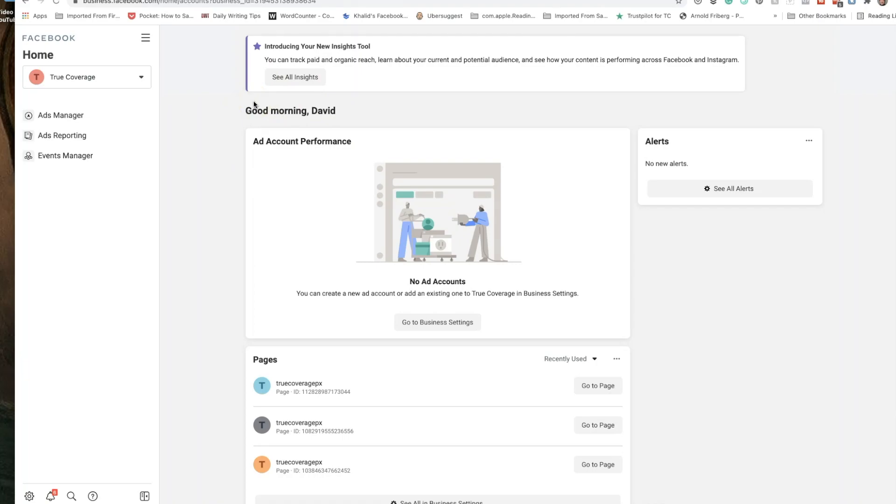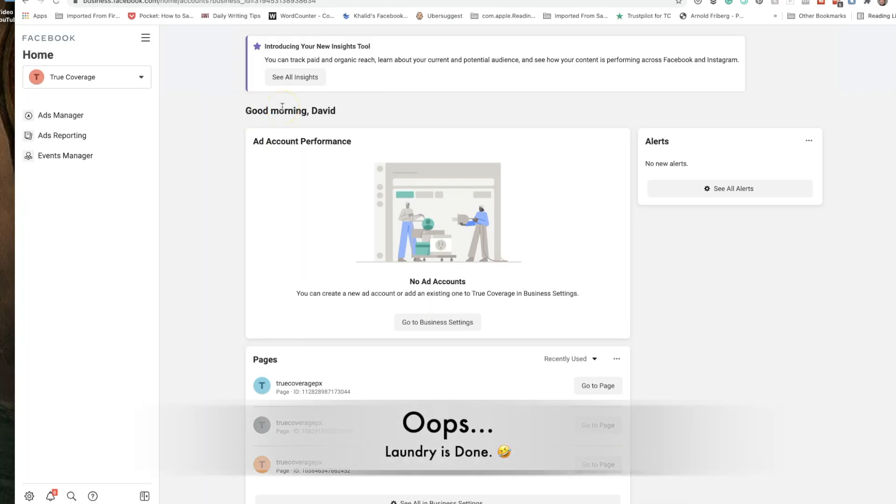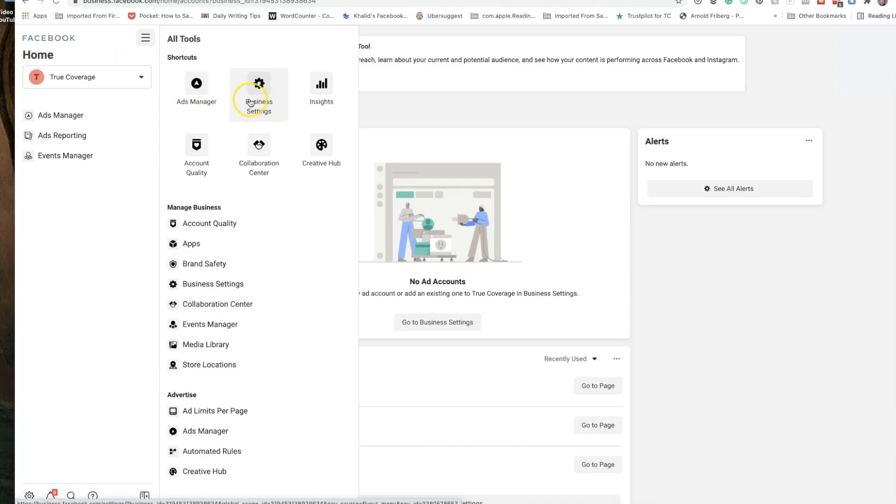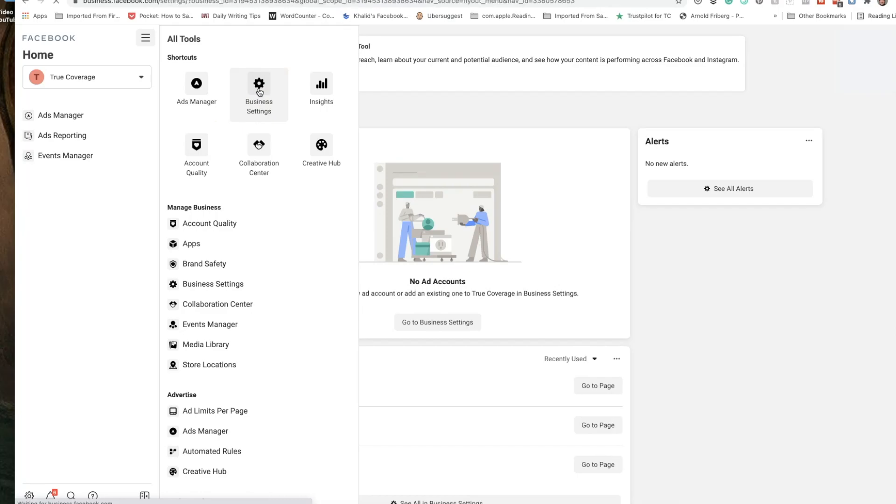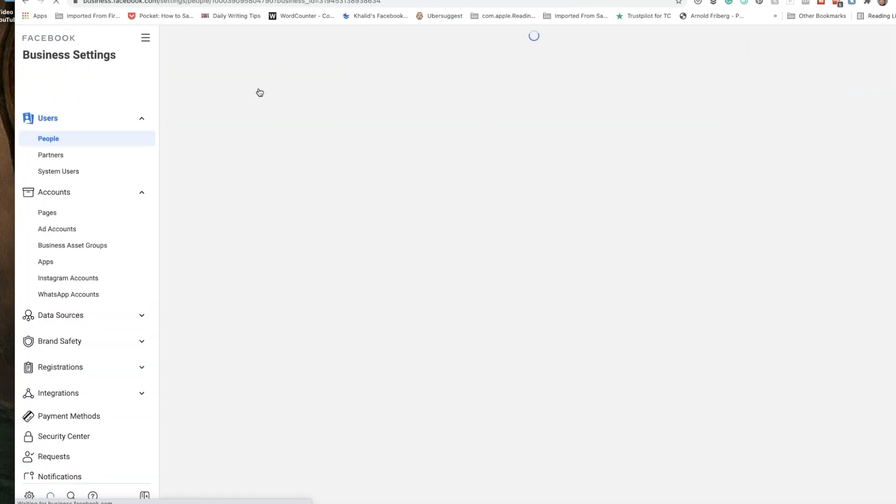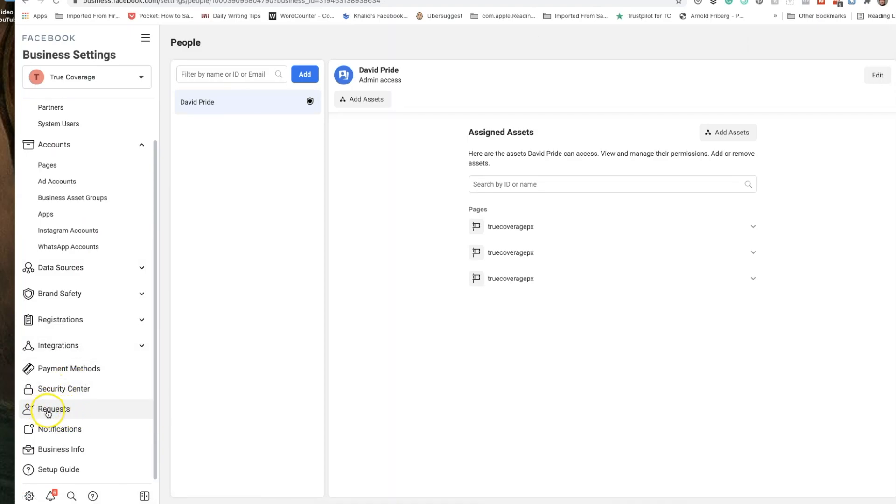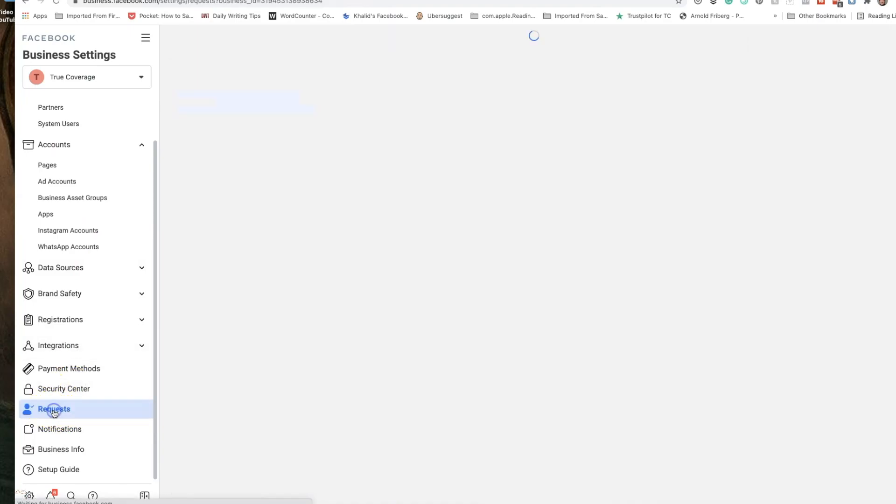Either way what you're going to need to do is you're going to need to click on settings and you're going to go to business settings and then once you've done that you're going to see on the left hand side a list of options starting with users and then accounts and then data sources and all these other things. But if you scroll down you will see there under request the button that says requests and that is the magic button that you're looking for.